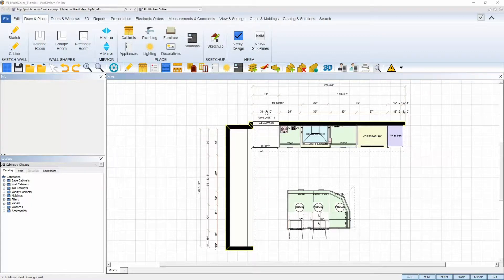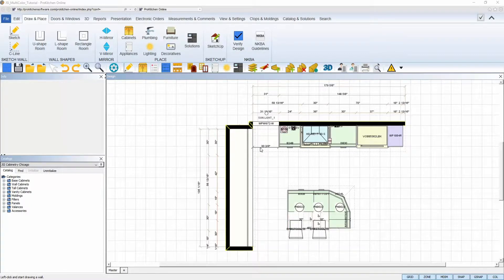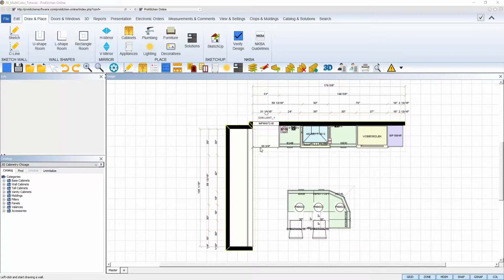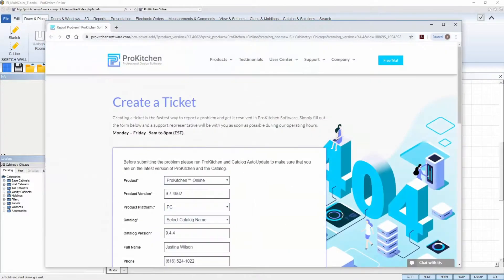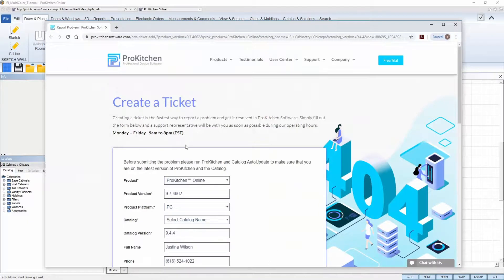Welcome to the ProKitchen software Report a Problem tutorial. ProKitchen has a built-in electronic ticket system that is easy to use and allows our support staff to efficiently assist you in a timely manner.